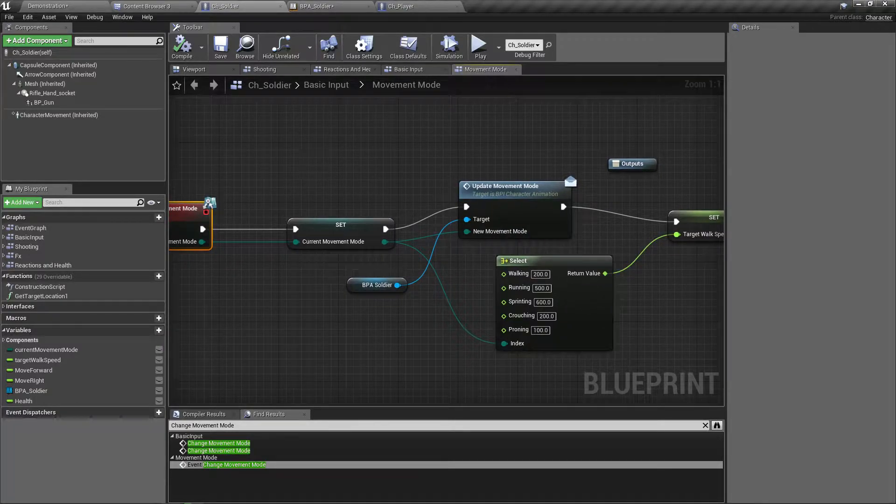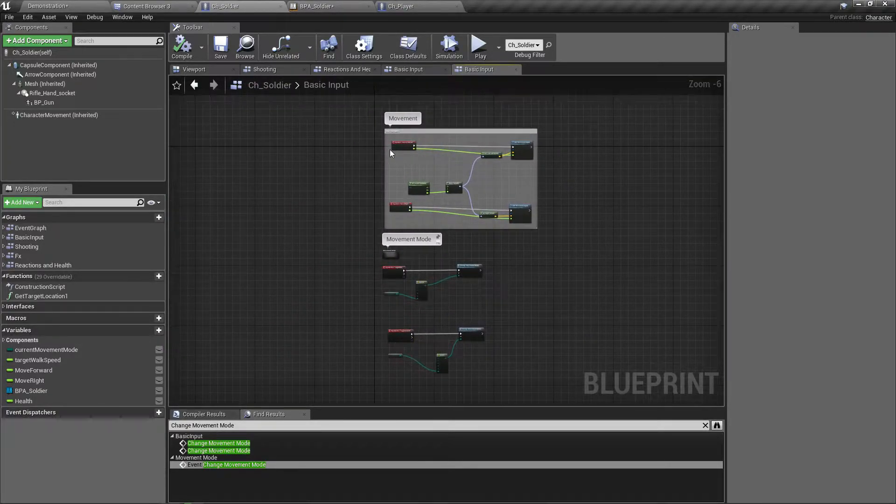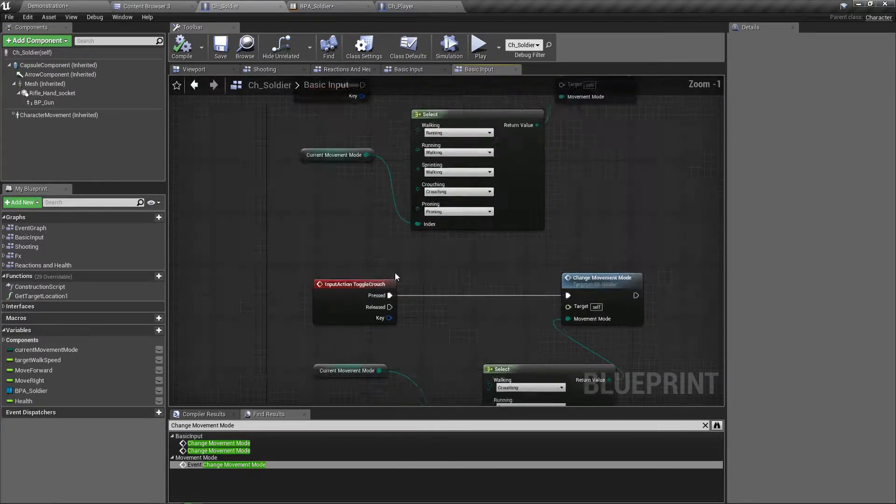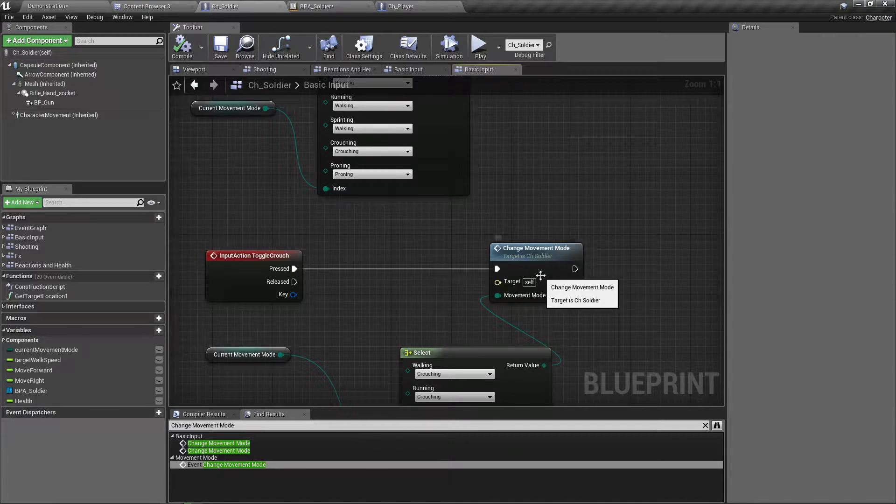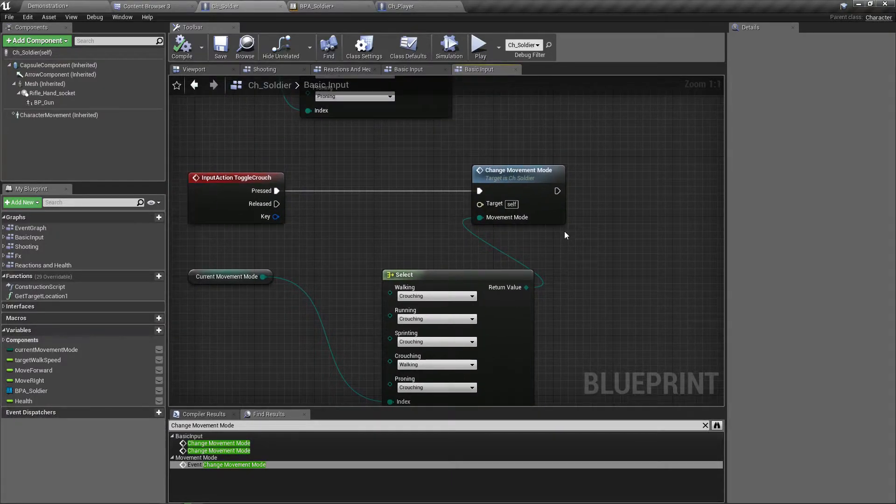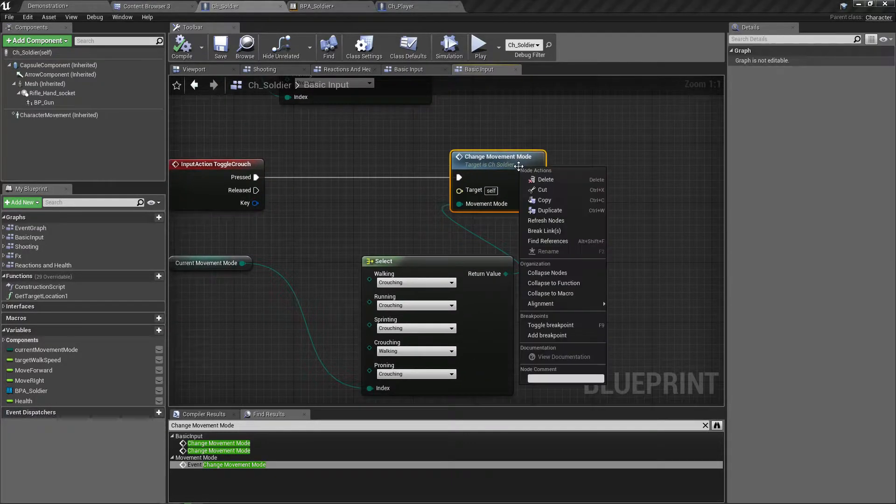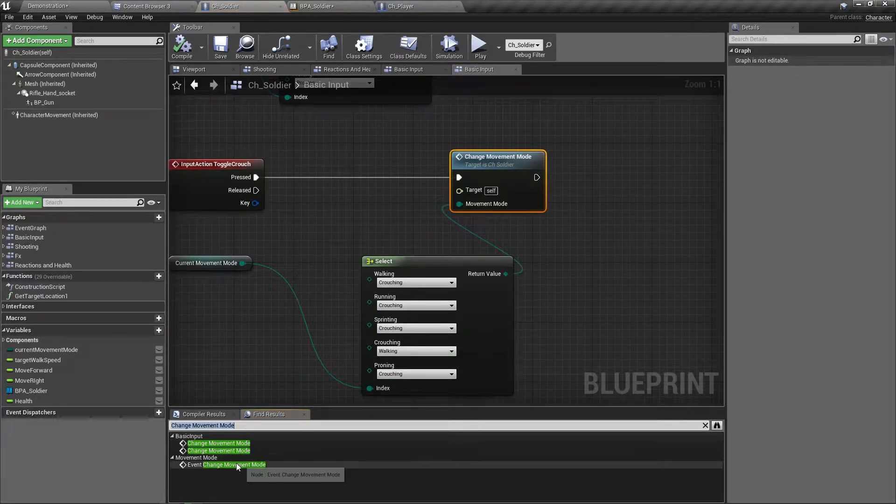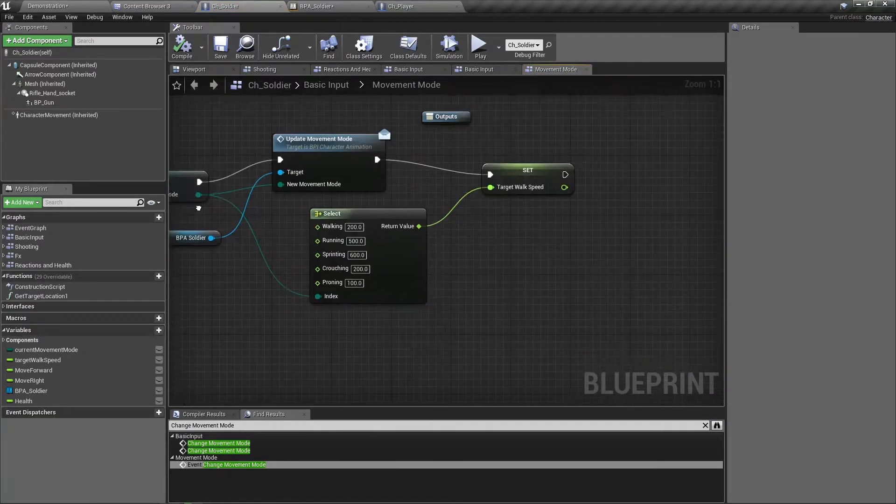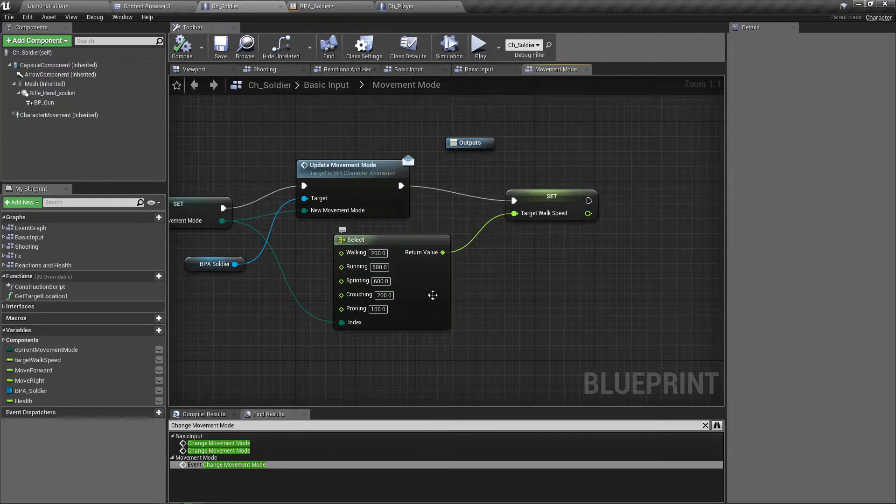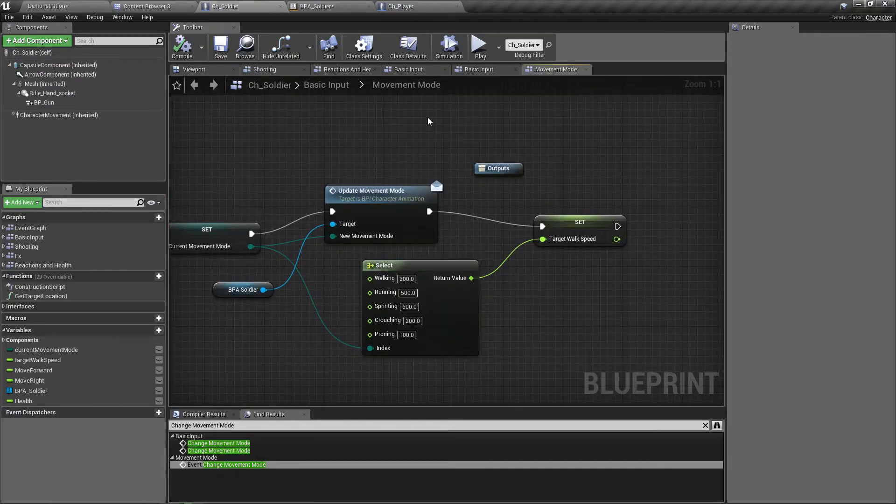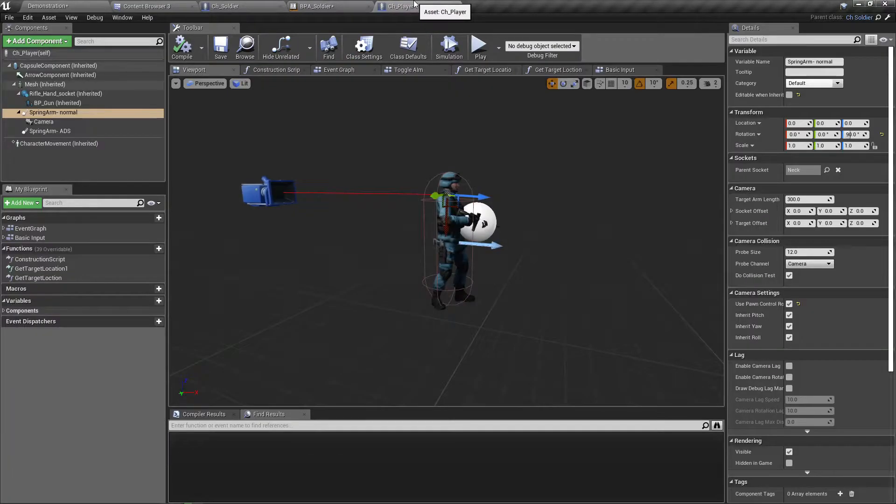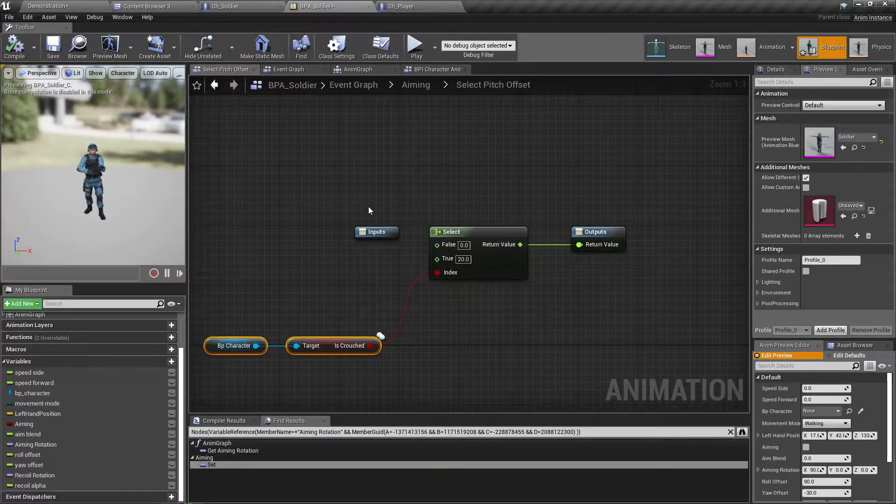Yeah of course. This is the way I crouch. Here I have toggle crouch mode. When I crouch I just update the animation and set the walking speed, so that's all I do.